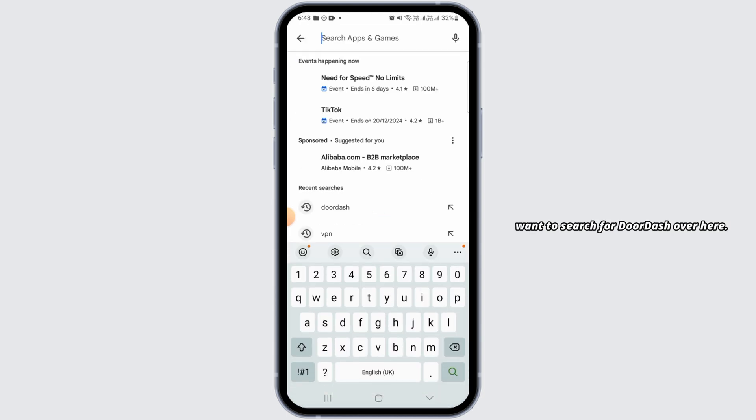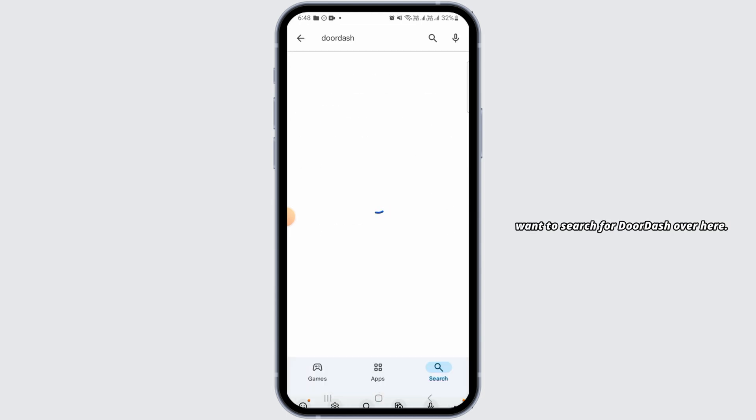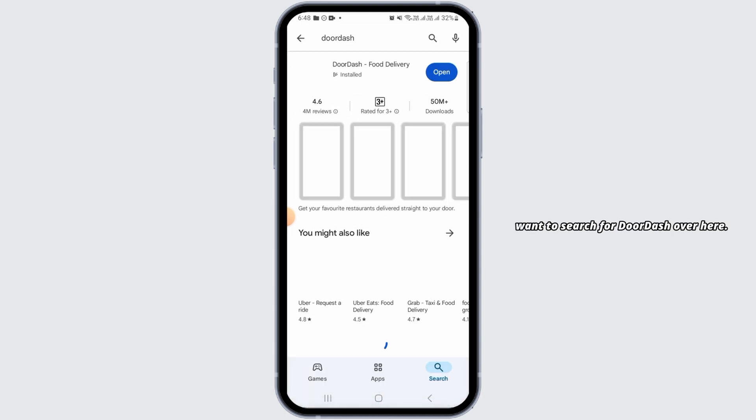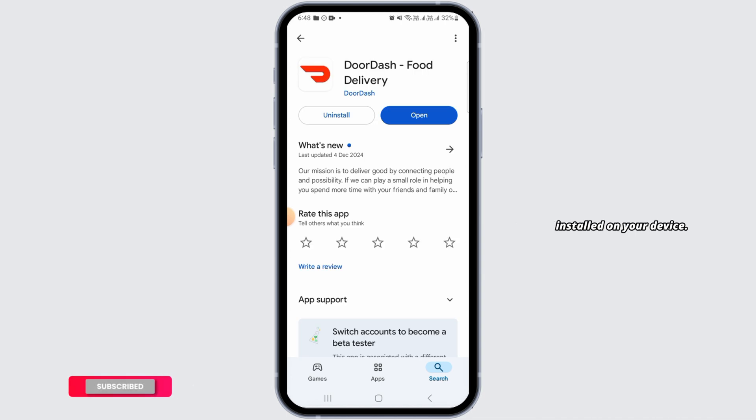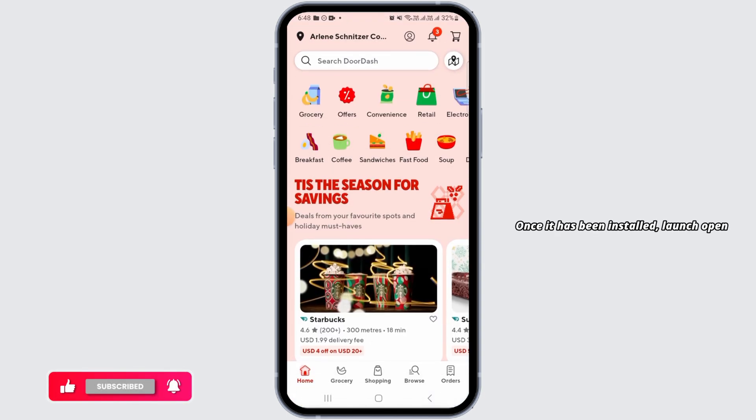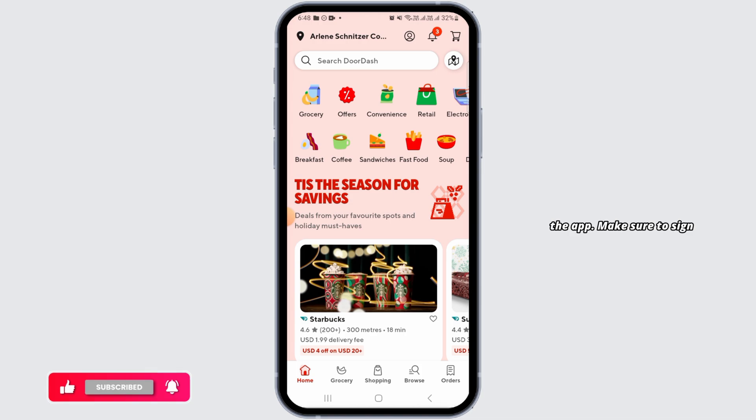You simply want to search for DoorDash. Go ahead and tap on the install button and have this application installed on your device. Once it has been installed, launch the app.